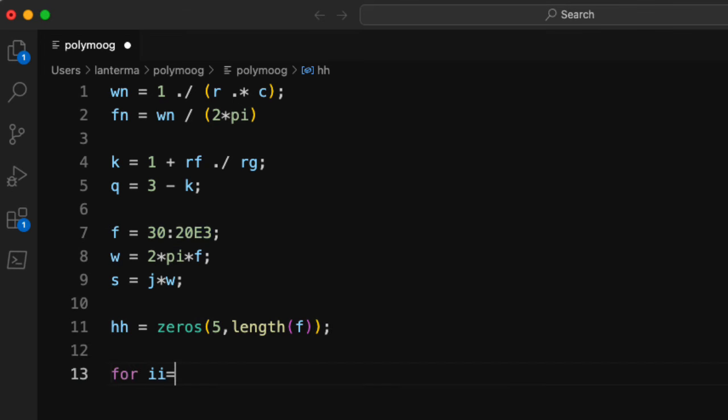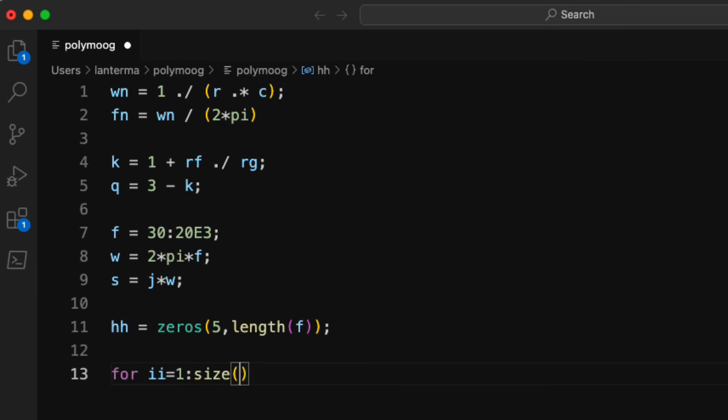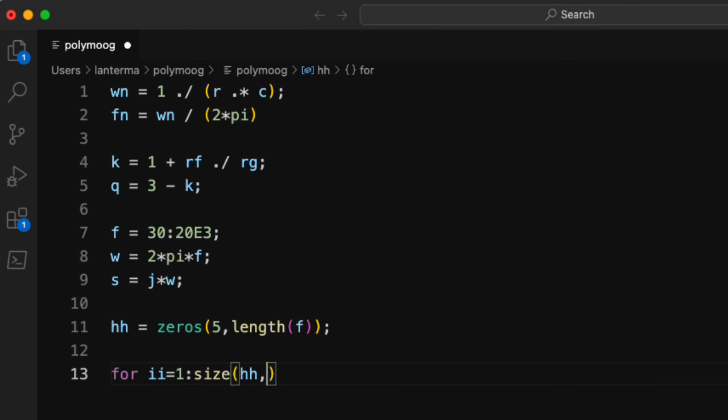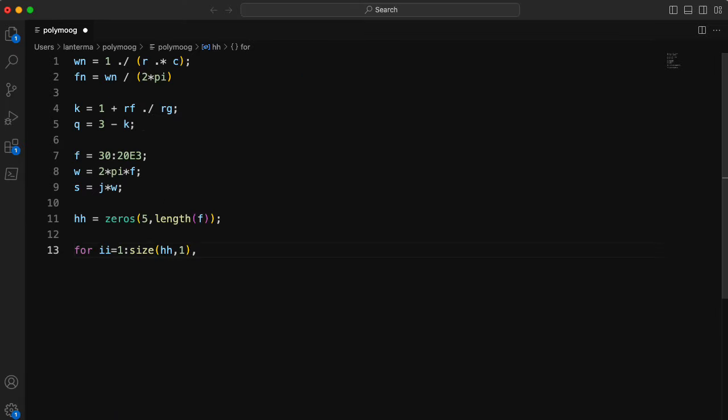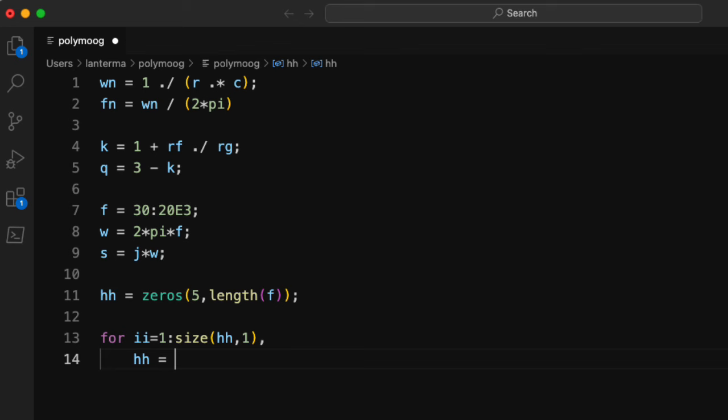So I'm going to loop through my different filters. So I'll have ii going from 1 to size hh, and then I'll put a 1 here to get the number of rows. And actually, I want that to be a comma. So I'm using good programming practice here, but bad programming practice here.